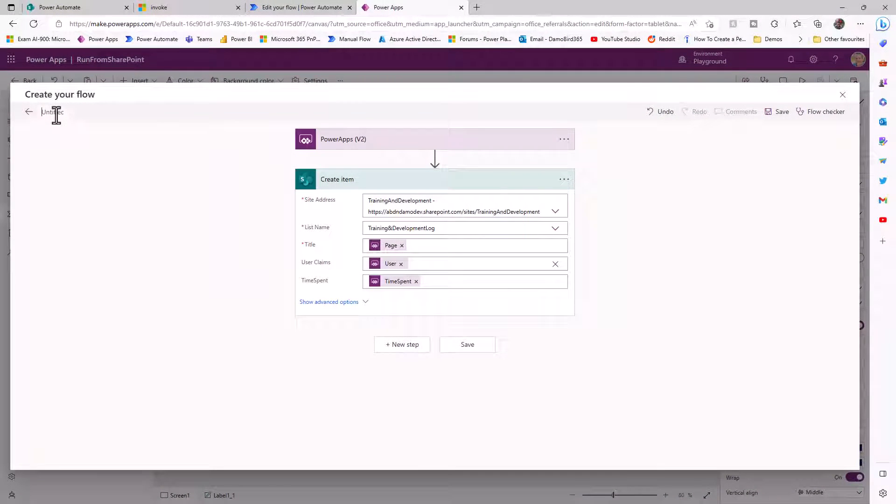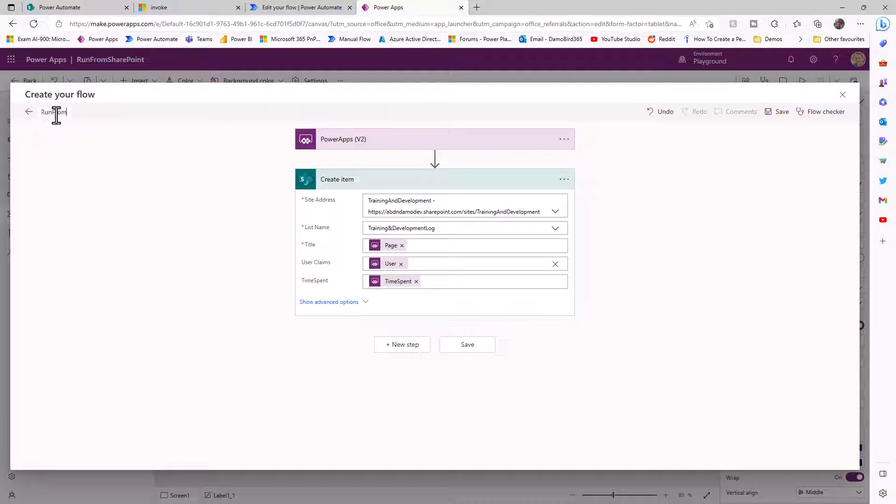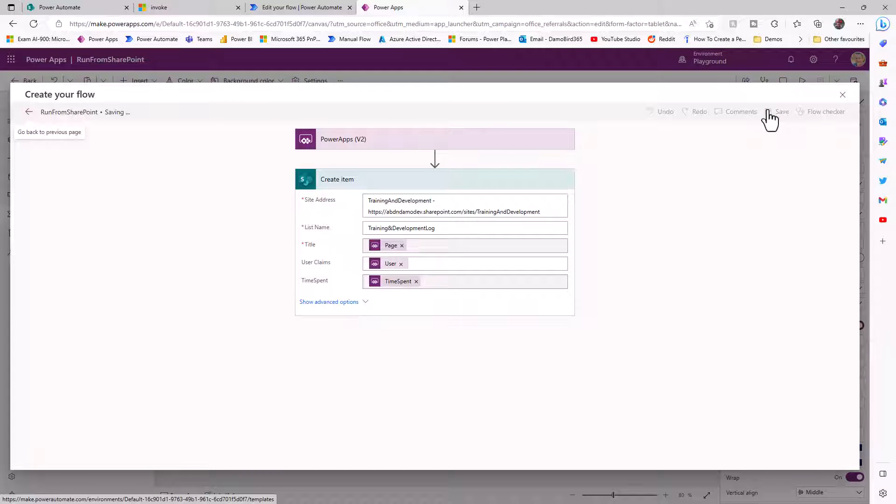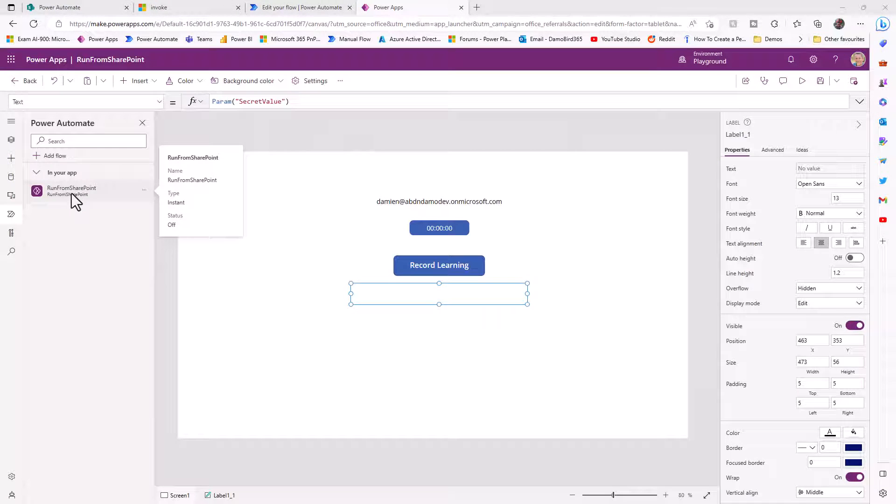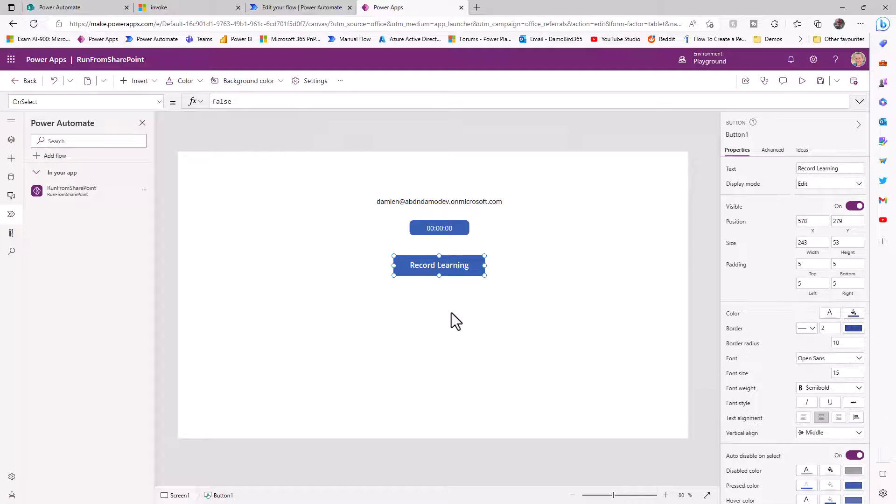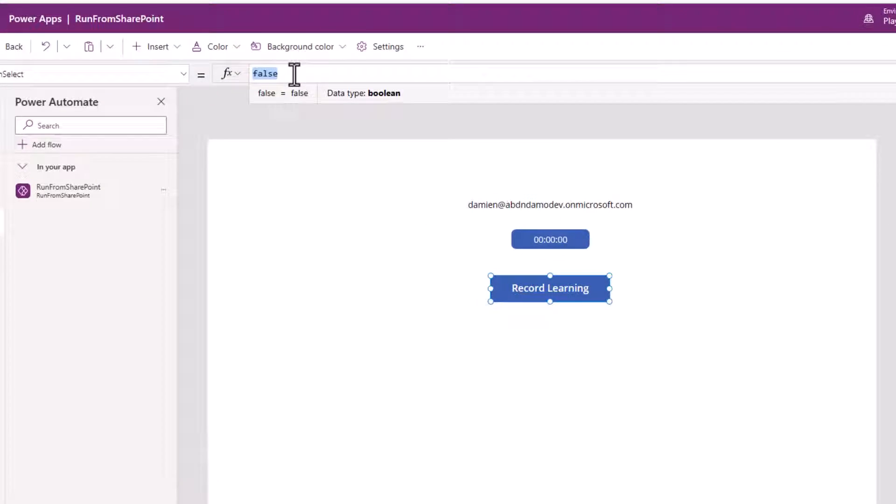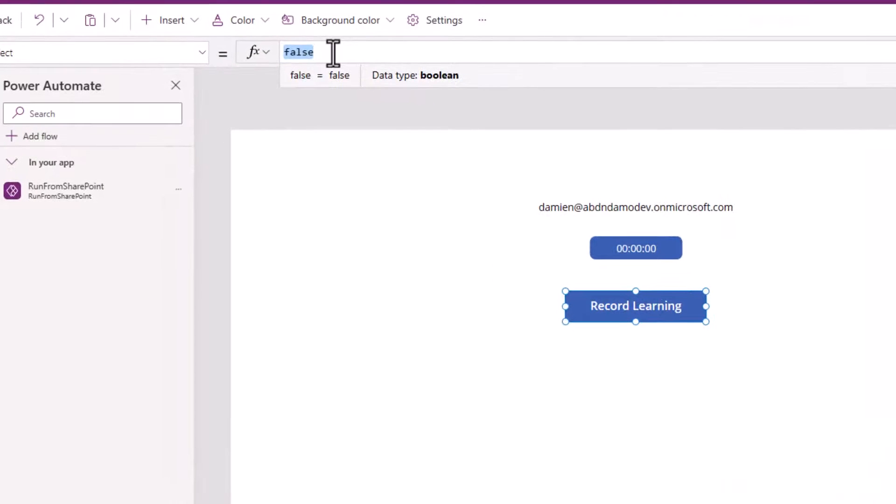I'm going to go ahead, give this flow a name, and then we'll save it. So we'll call that run from SharePoint and save and then close. So with the flow now attached to our Power App, we can click on that record learning button.